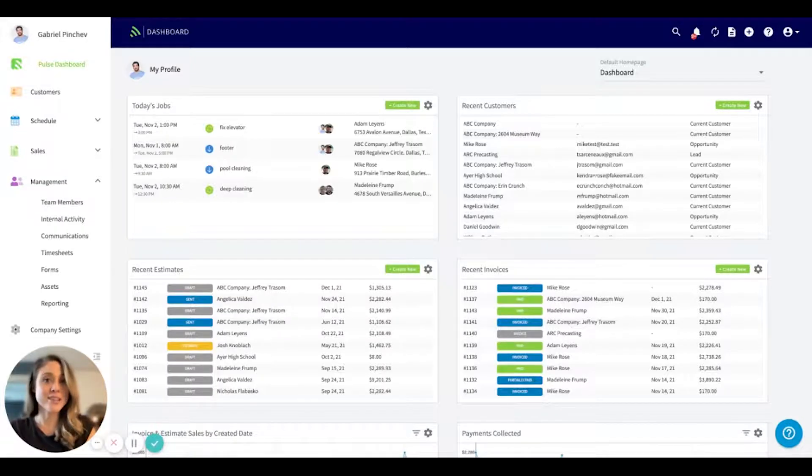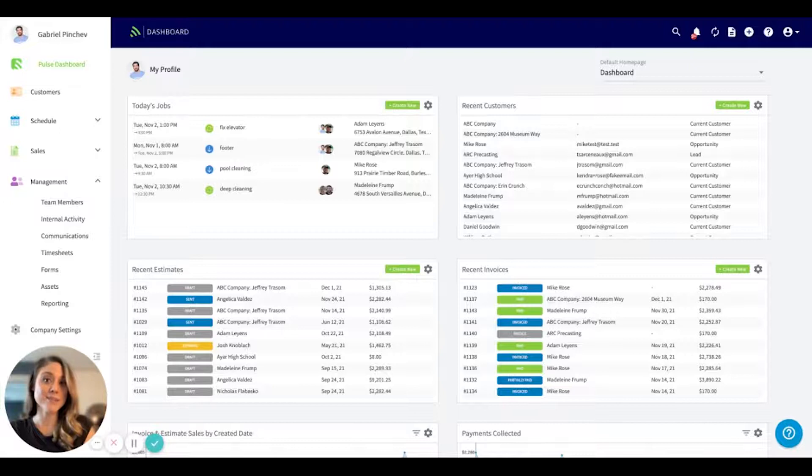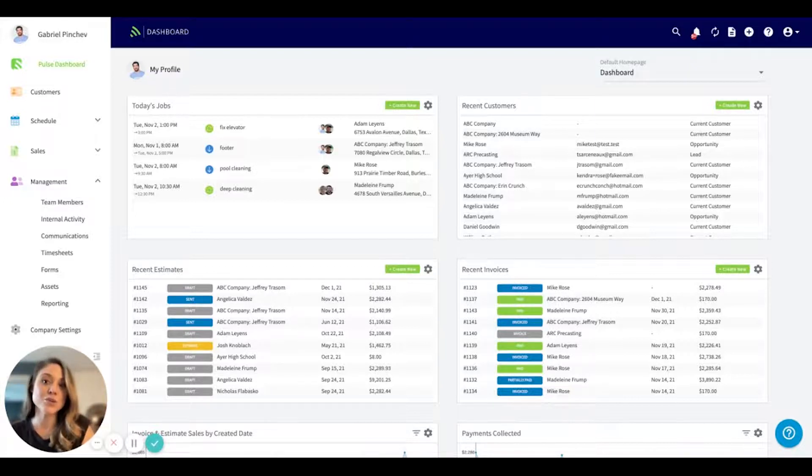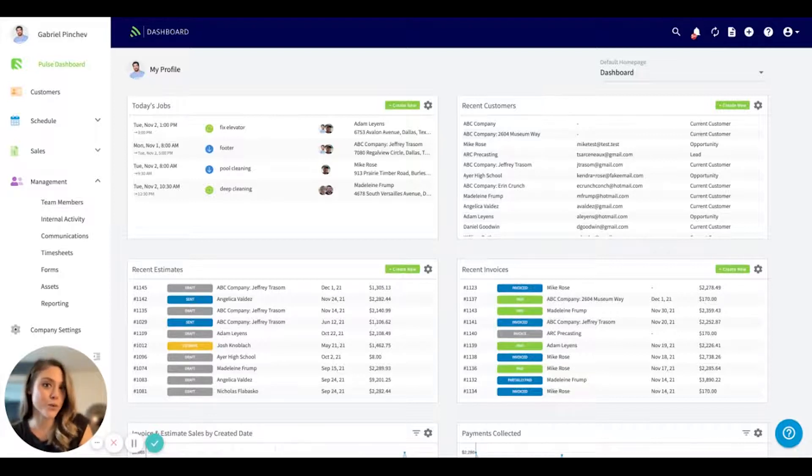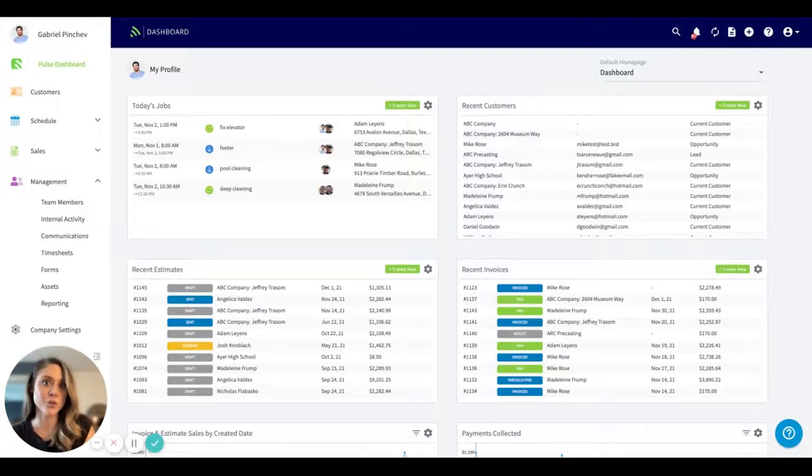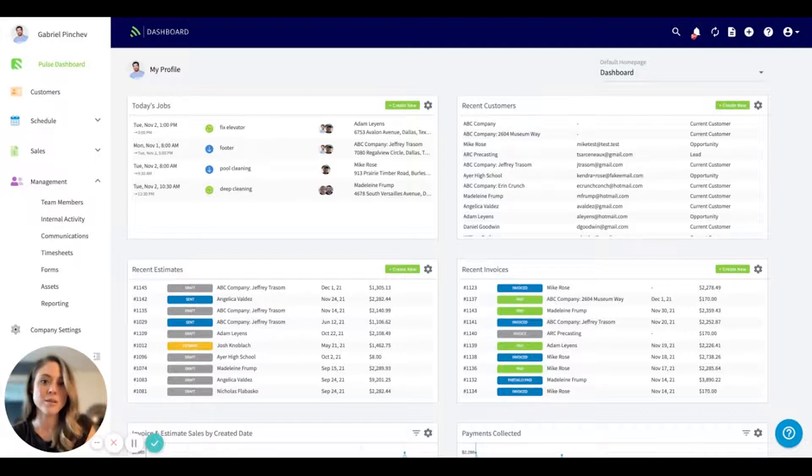Today, I'm going to be showcasing FieldPulse's asset management and tracking feature. This feature allows you to manage customer asset information as well as photos. You can also attach these to FieldPulse's maintenance agreements.